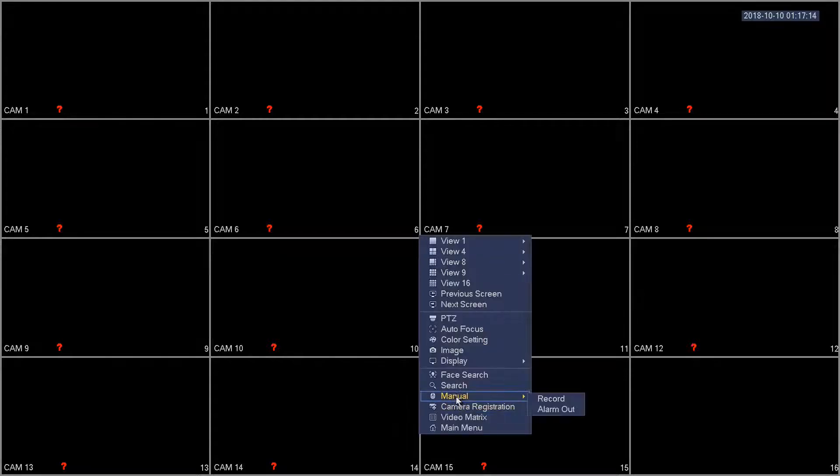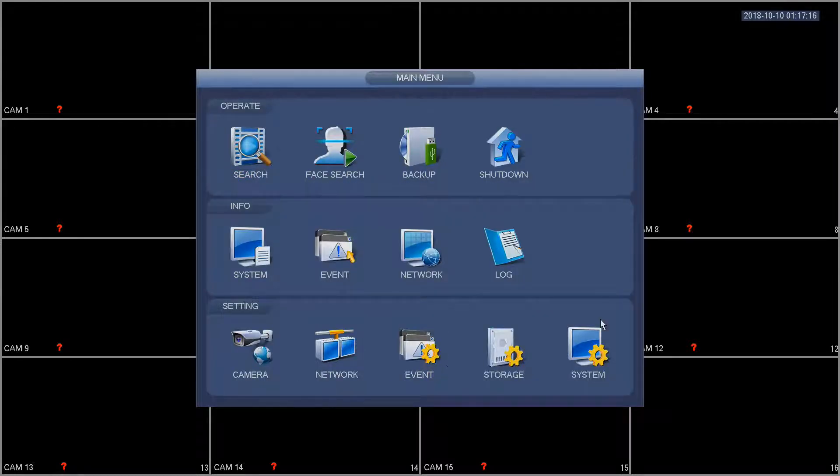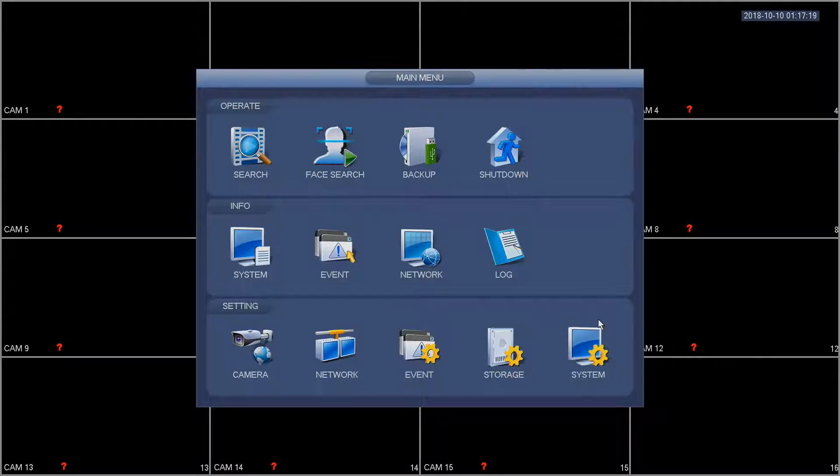In this video we're going to show you how to use a tour on your XVR that is a 16 channel that only has two SATA.